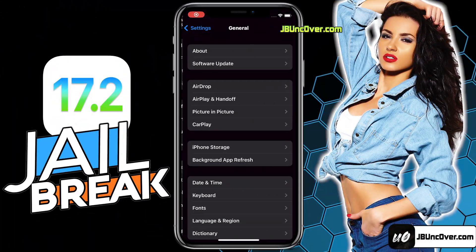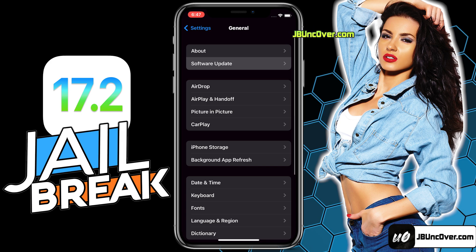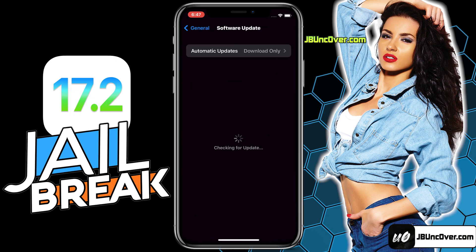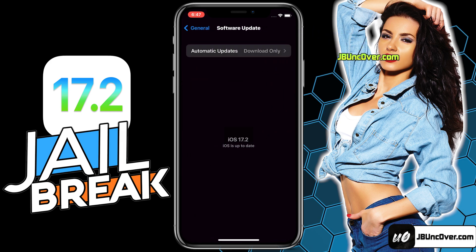First of all, let me show you the current iOS version installed on my iPhone. As you can see, it's the latest iOS 17.2.